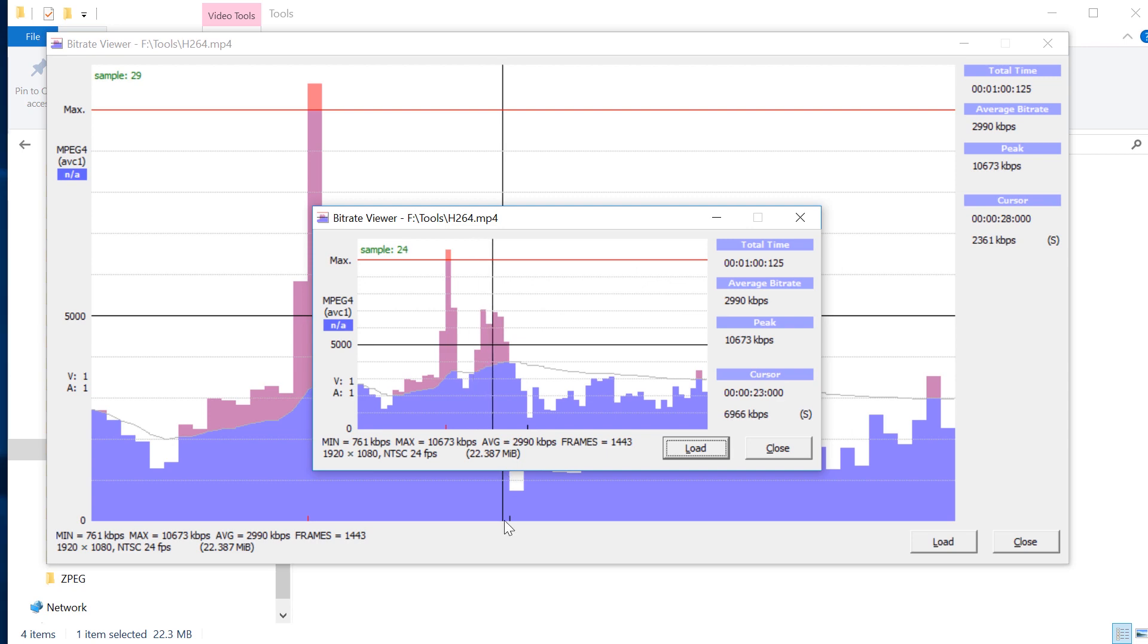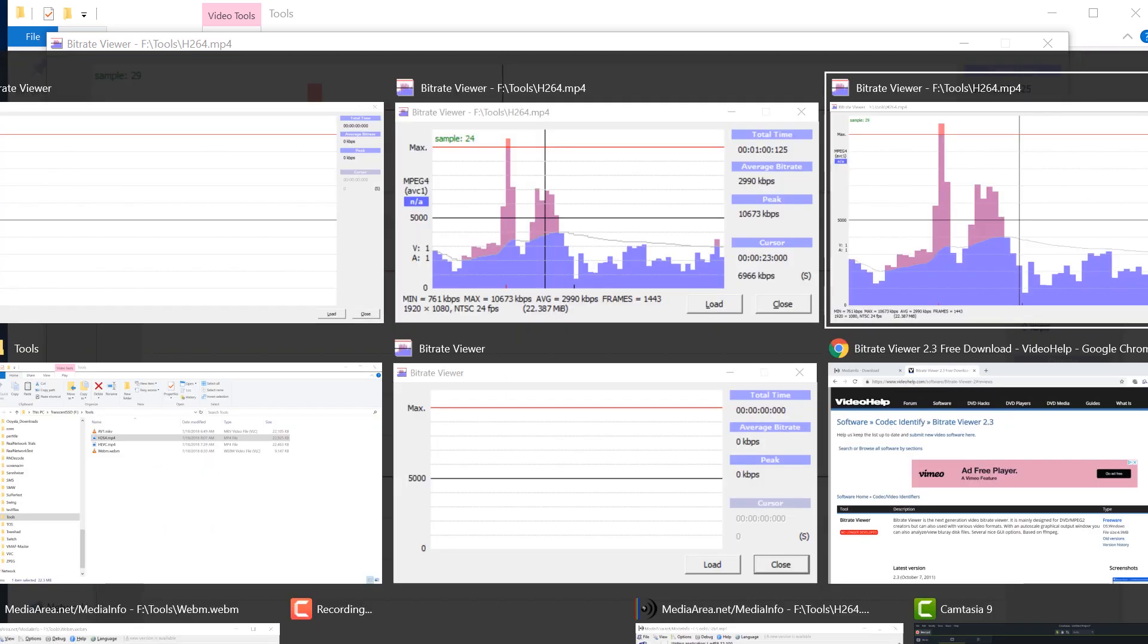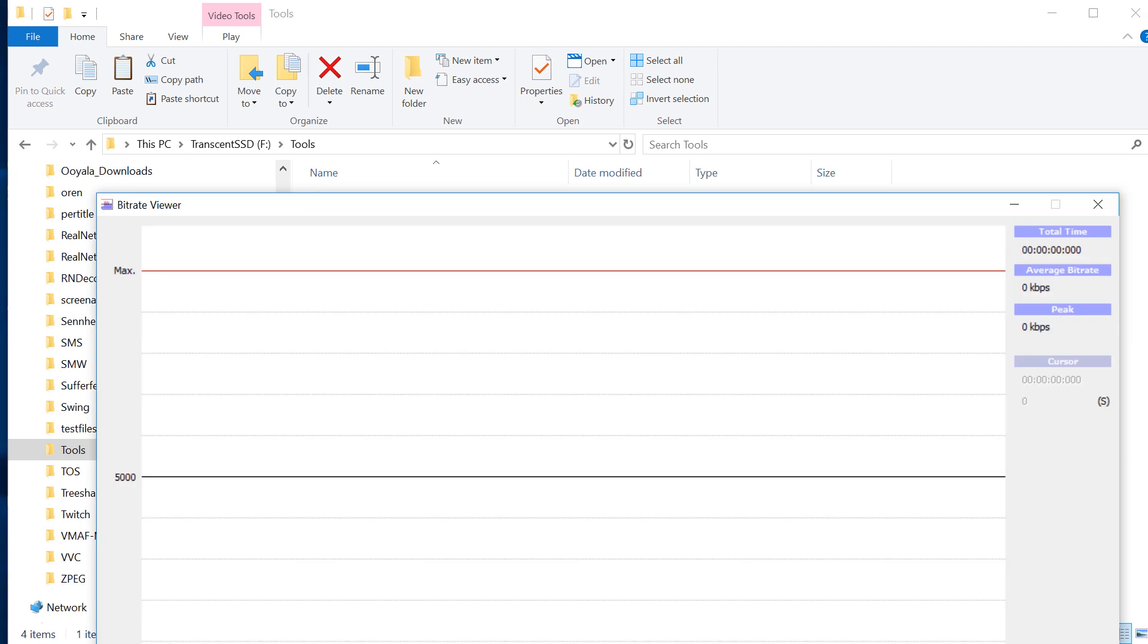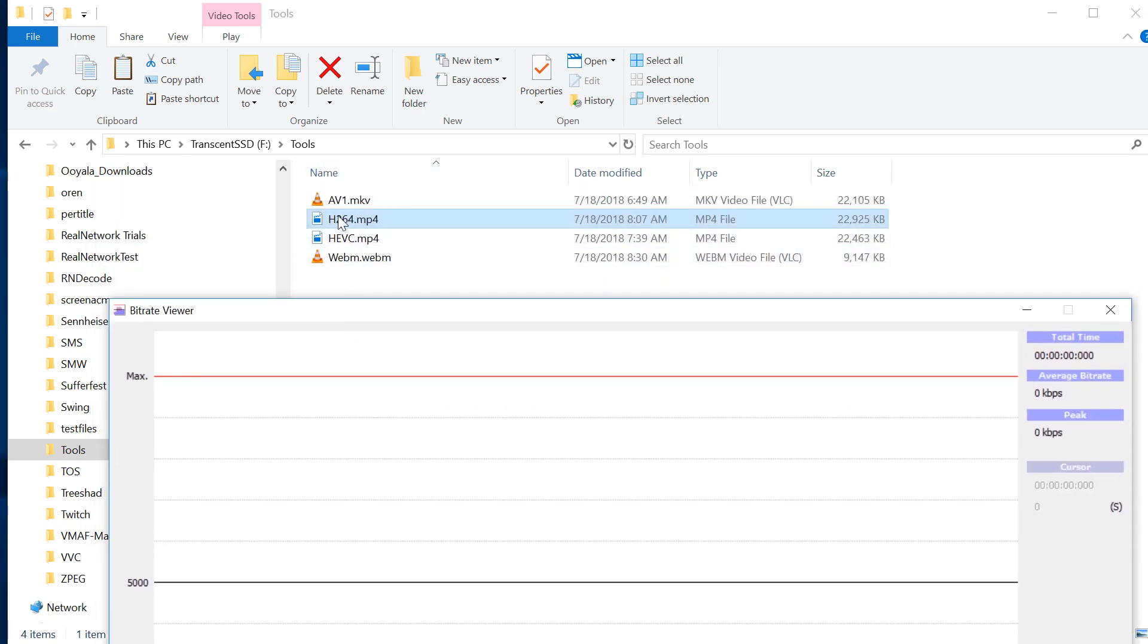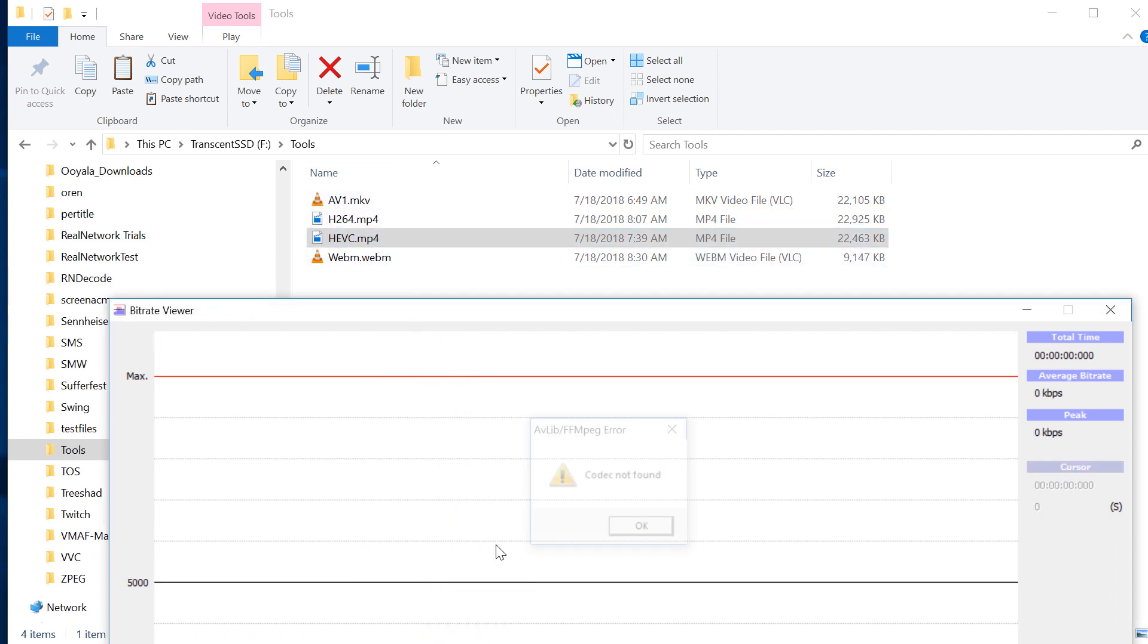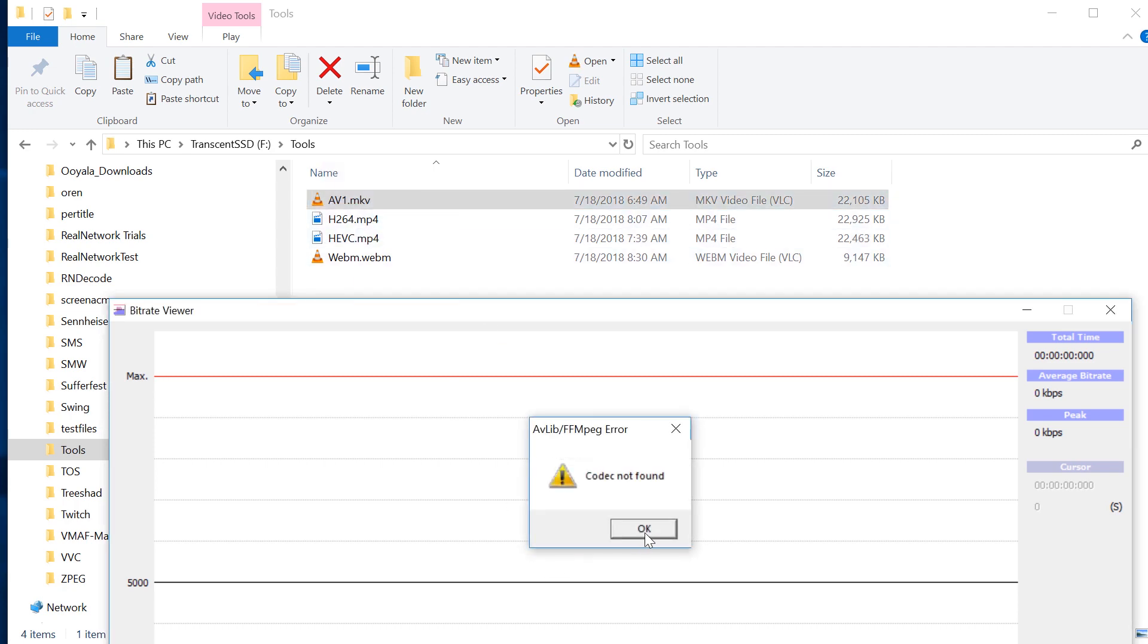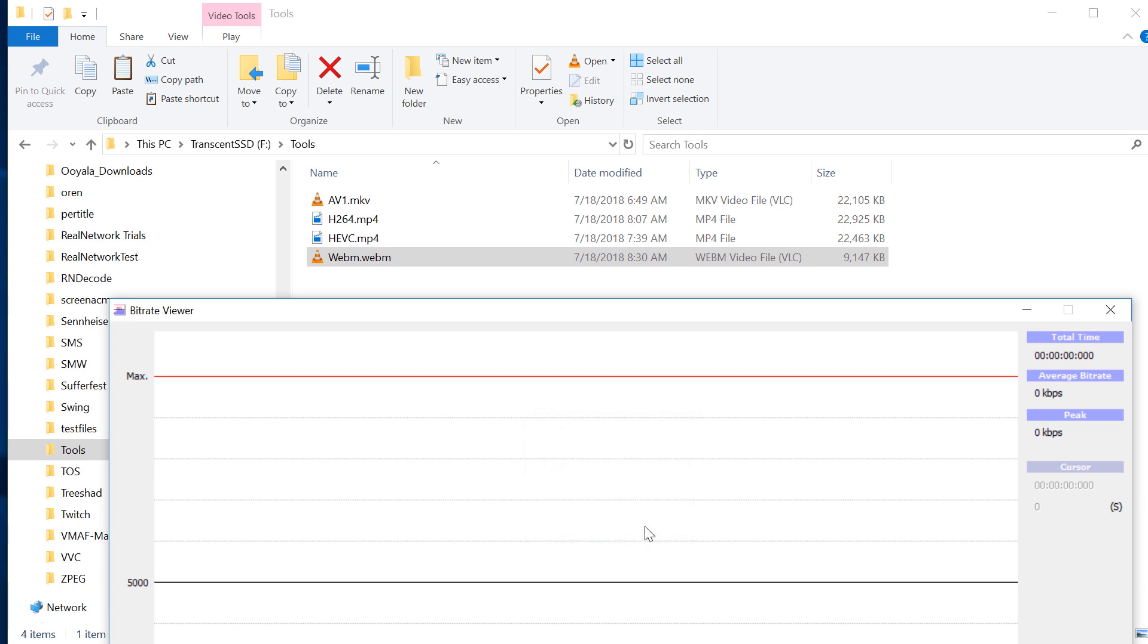The thing that's not good about BitRate Viewer is that because it was developed in 2011, it only supports H.264, and I believe MPEG-2. It does not support HEVC. It does not support AV1. It does not support WebM. So it's useful if you're producing H.264, and let's face it, we're all producing H.264, but as you move into more advanced codecs, you're going to need more advanced tools.